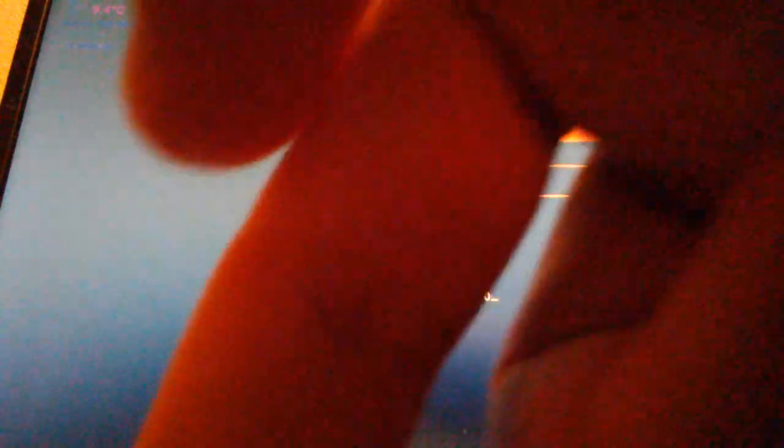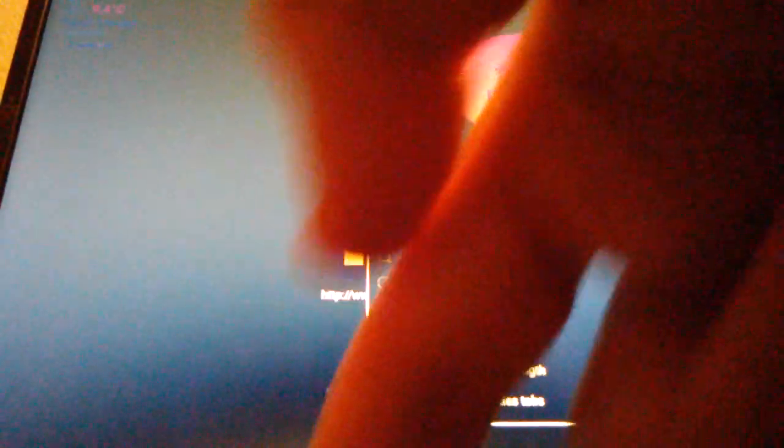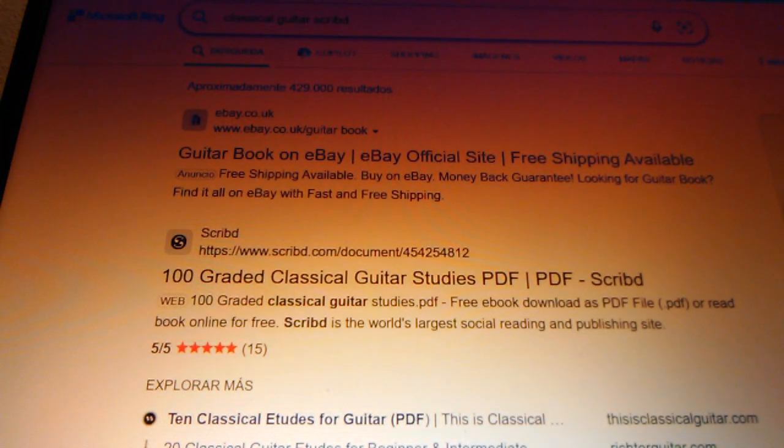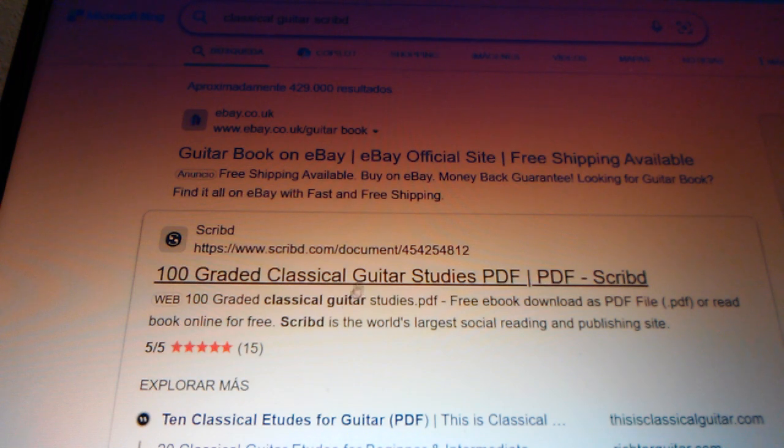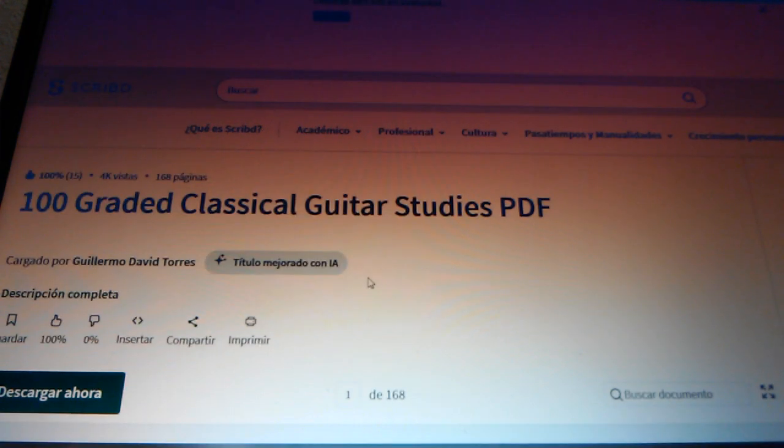We go to Google and write, for example, 'classical guitar' and then 'ScribeBD'. Press Enter. This is the first result that appears: '100 grades in classical guitar studies'. We click on this.